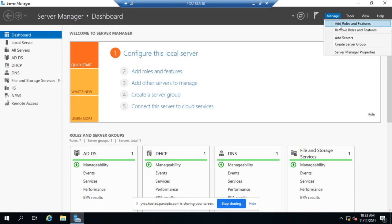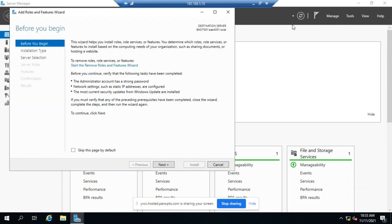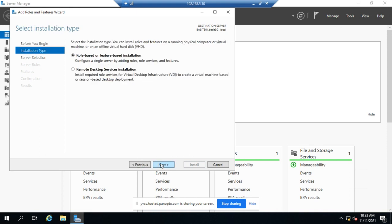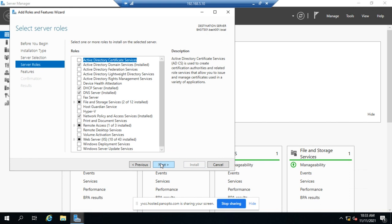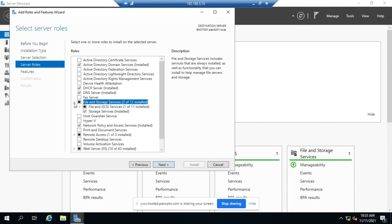I'm going to go to Manage, Add Roles and Features and skip the normal screen, so role or feature-based installation. Pick the server that we want. If you look for DFS, you're not going to find it here or under features for that matter. You're going to find it by expanding File and Storage Services.